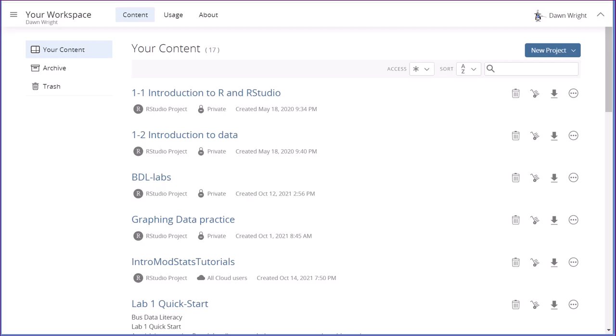Hi folks, this is Dr. Don. I want to spend a few minutes talking about Posit Cloud, which is the in-the-cloud version of RStudio.